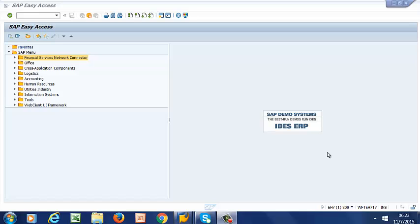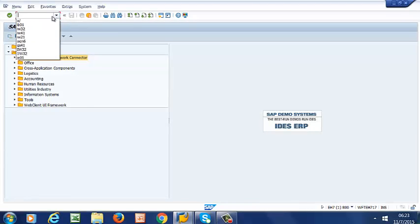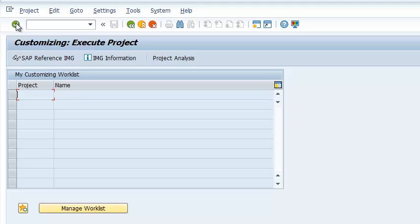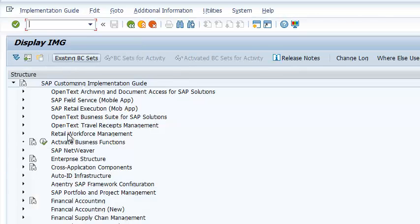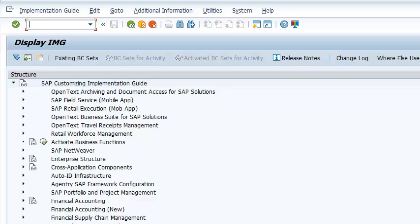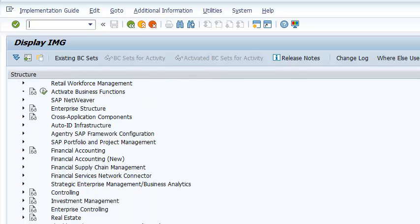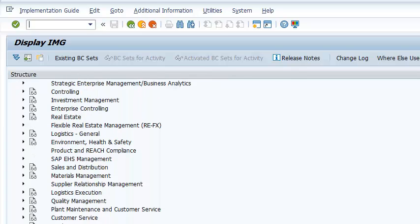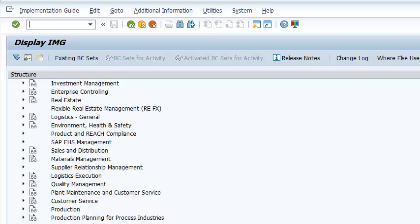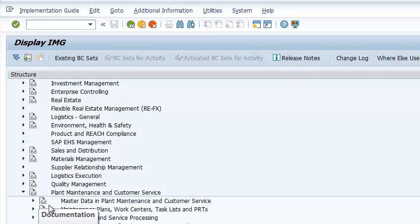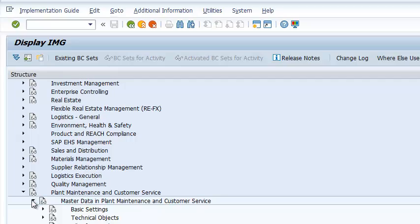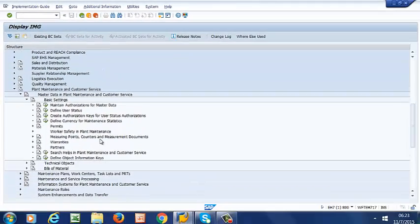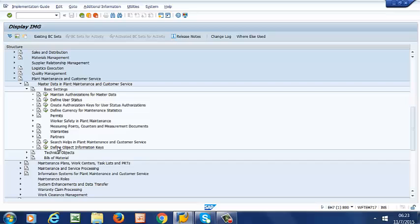To customize object information, we go to SPRO, then to IMG, then we scroll down to Plant Maintenance and Customer Service, then to Master Data in Plant Maintenance and Customer Service, Basic Settings, and then to Define Object Information Keys.